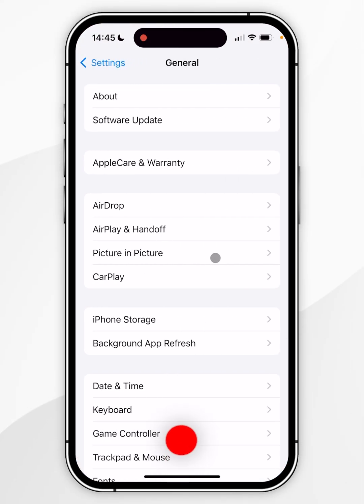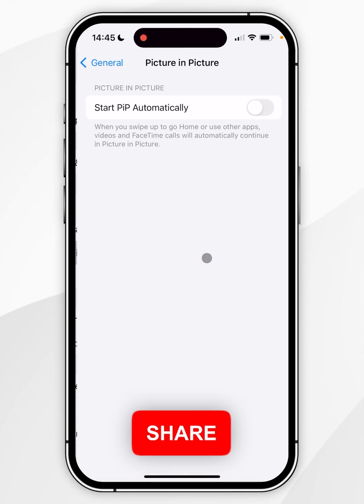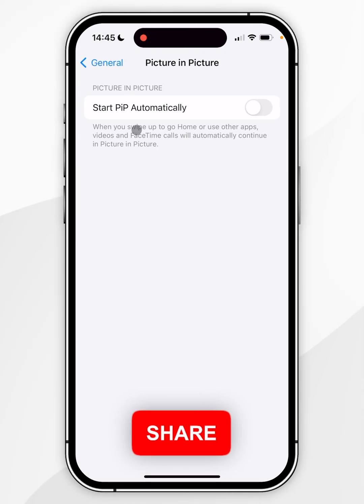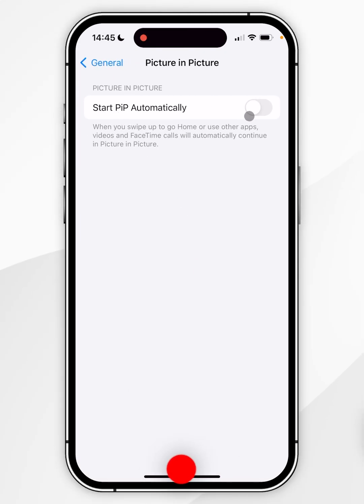You then want to find Picture in Picture and click into that. Here where it says Start Picture in Picture Automatically, we want to make sure this has been toggled on.